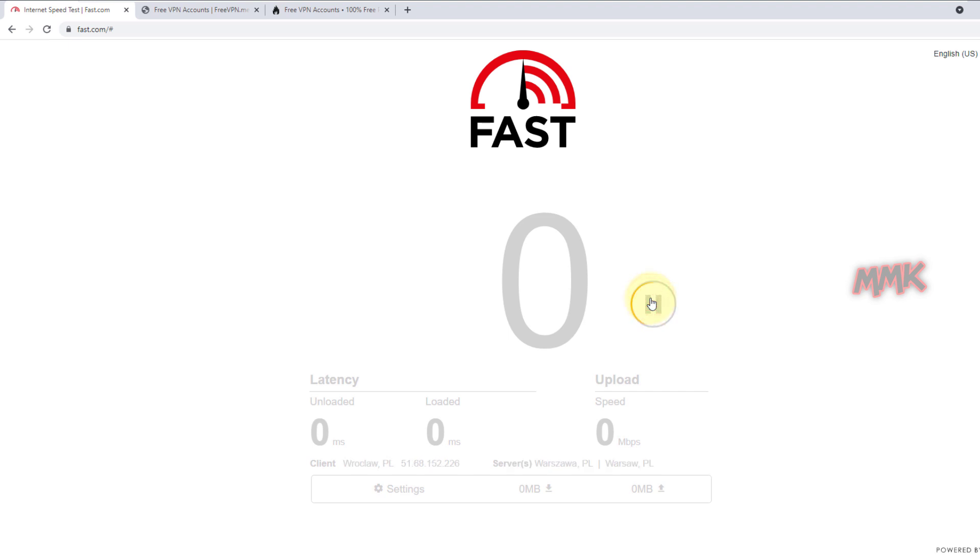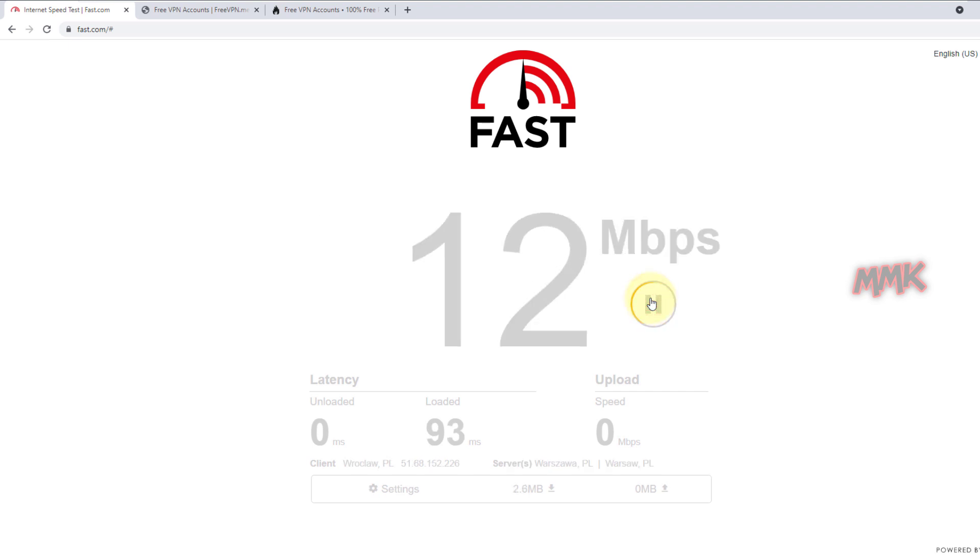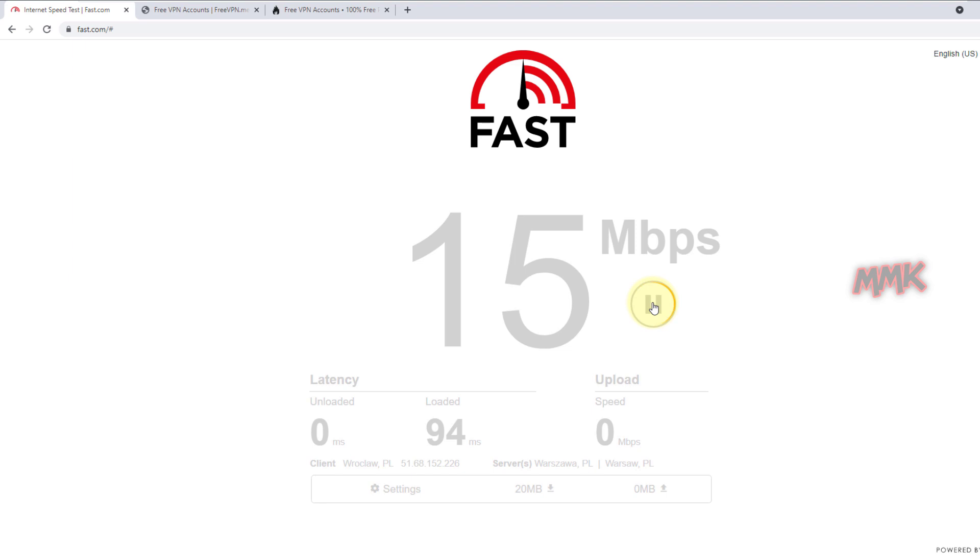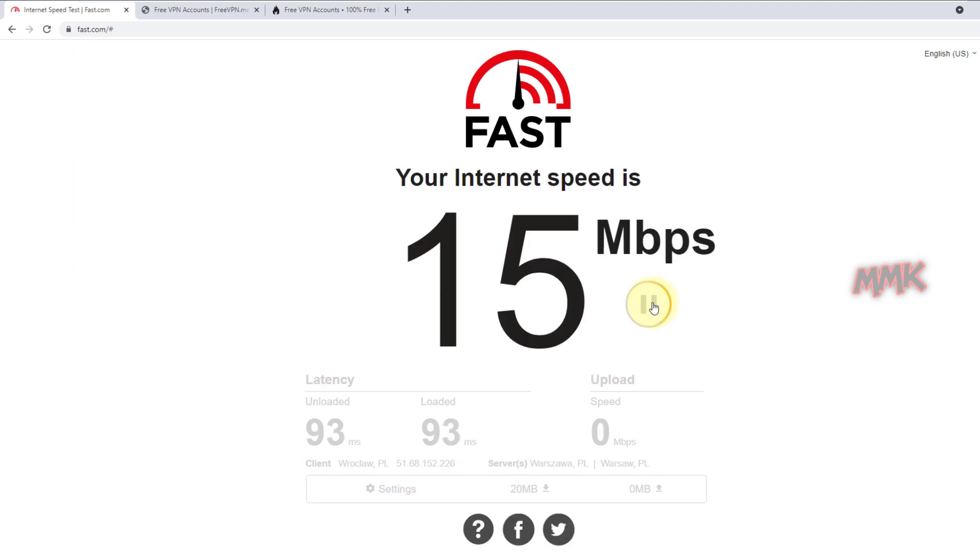If your internet speed is too low, just stay connected for about 10 to 15 minutes and test speed again. Usually the VPN speed increases after some time. If the speed stays low, then try another free VPN server.